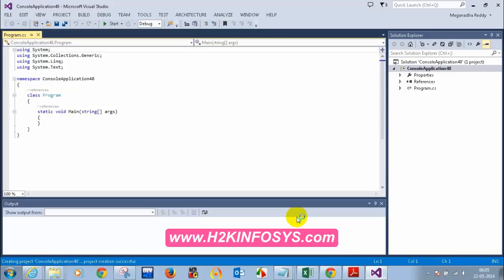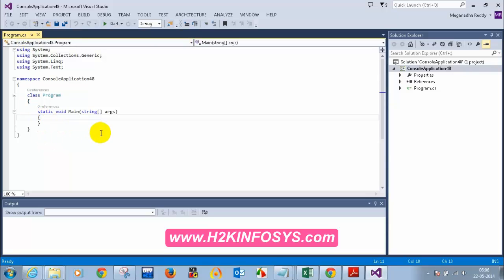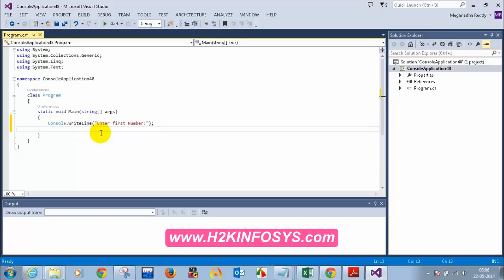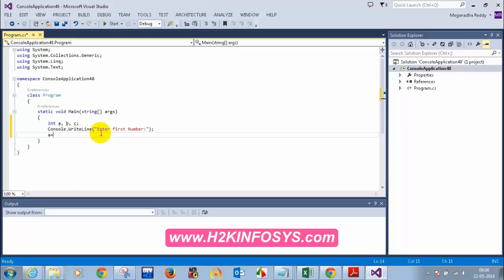For example, let's say someone comes to you and asks: can you give me an application for adding two numbers — an exe file that asks for a first number and a second number and shows the sum? So you open a Console Application, declare three variables — int a, b, c — write Console.WriteLine for entering the first number, then use Convert.ToInt32(Console.ReadLine()) to read the input, and do the same for the second number.